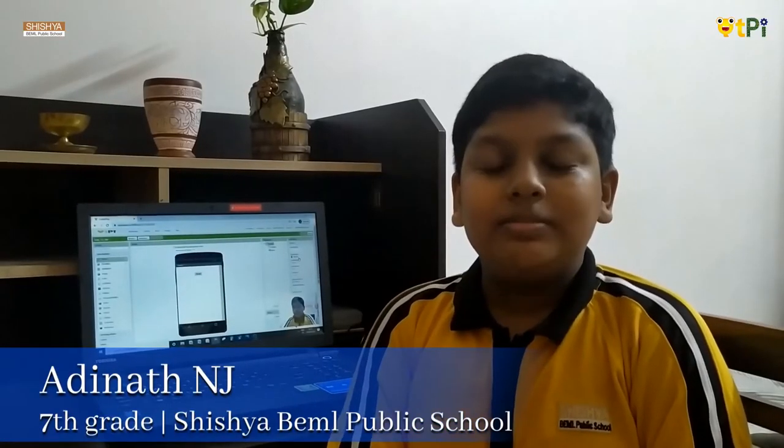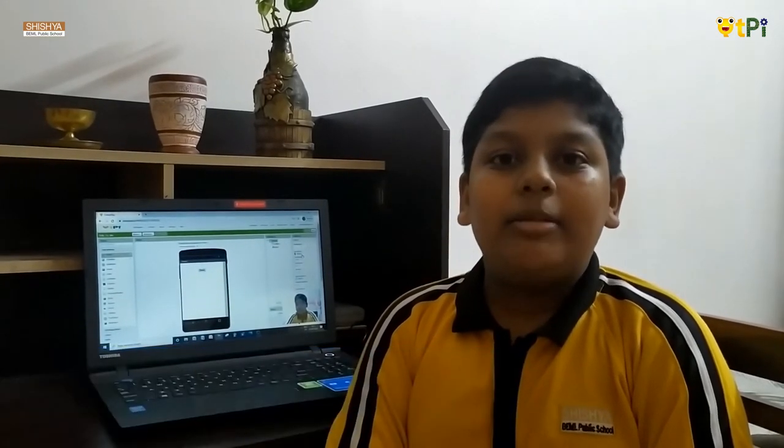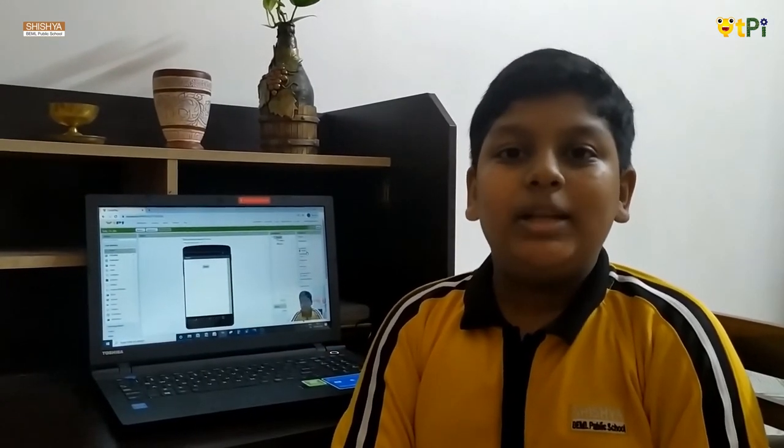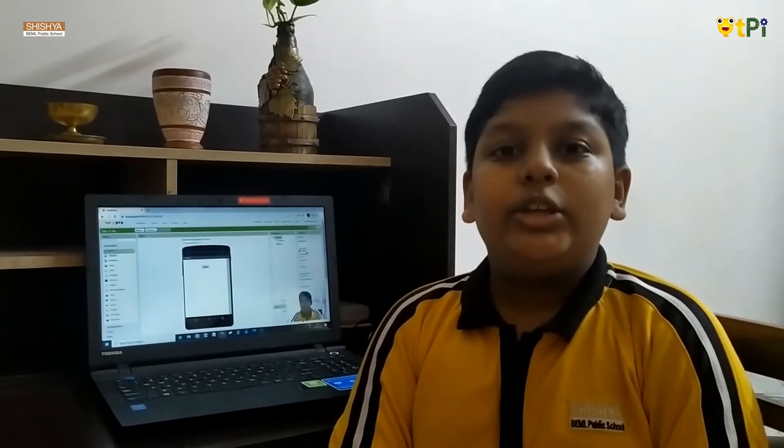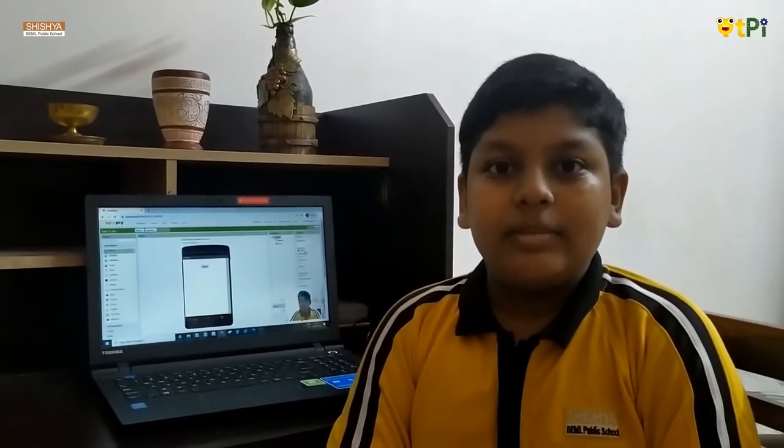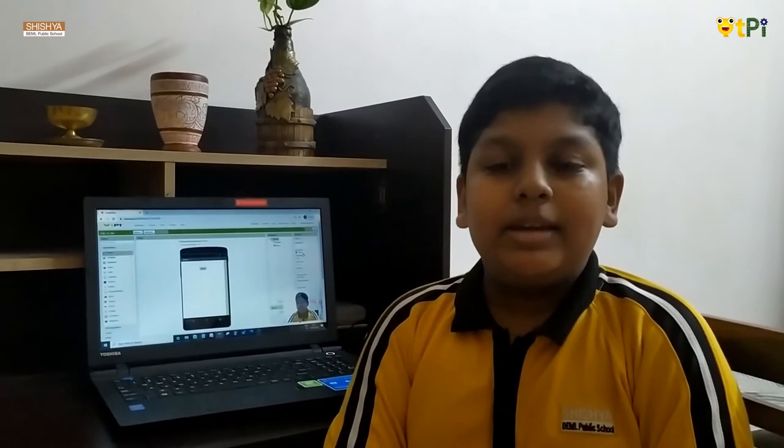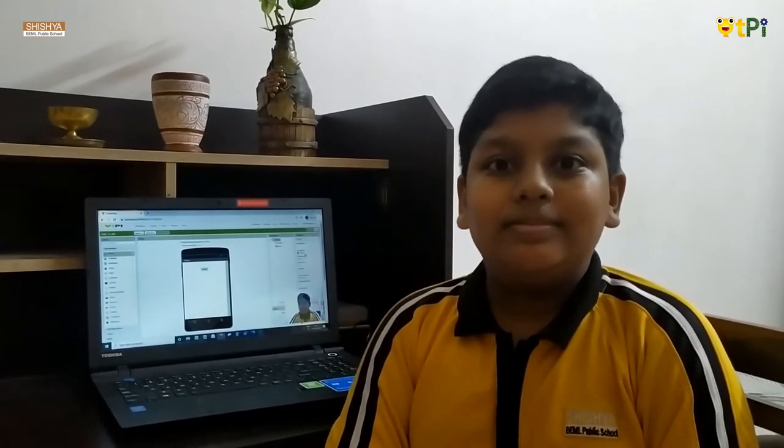Hi all, I am Adhudar of 7A Shishwabamil Public School. Today I am going to teach you how to build an app with QTPI. The application's name is Talk2Me.